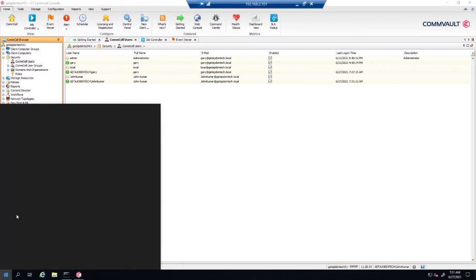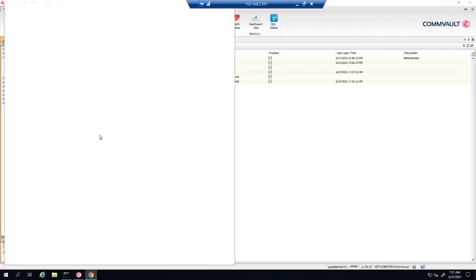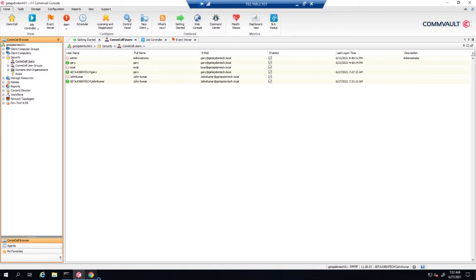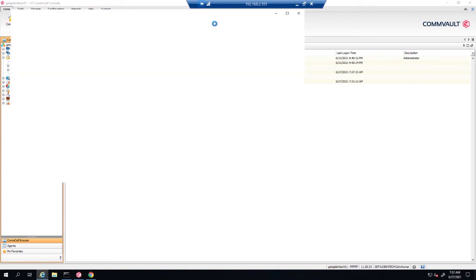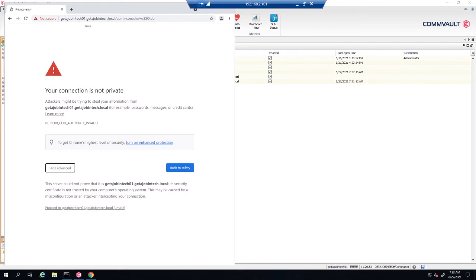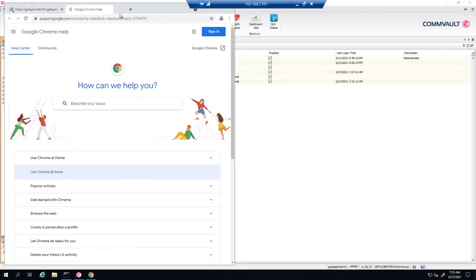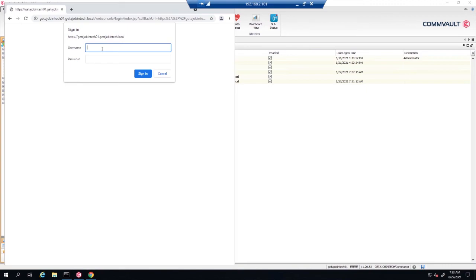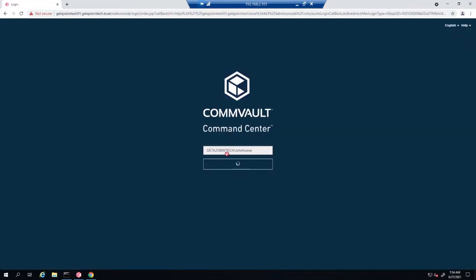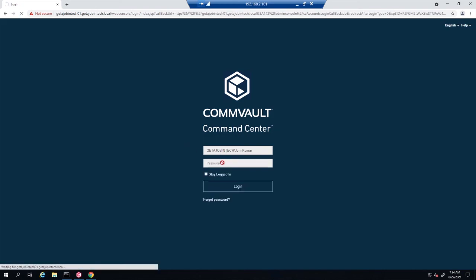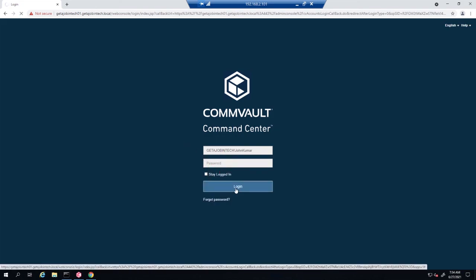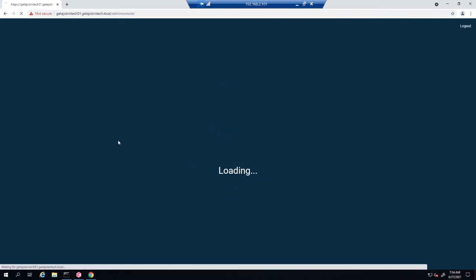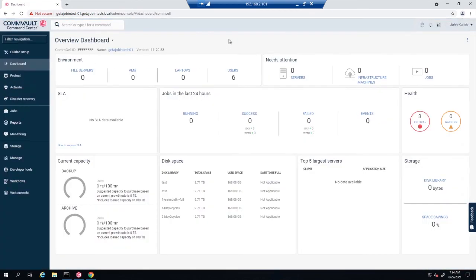And conversely, we log in to our command center. When we put the credentials in as a single sign-on, you'll notice we're logging in now as a single sign-on. Click on log in, no password. There you have it. Log in as a single sign-on on both the Java console and the Commvault command center.